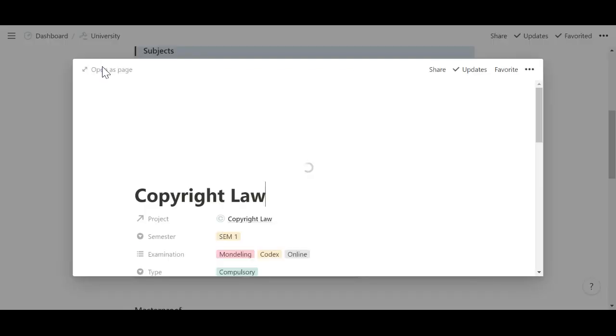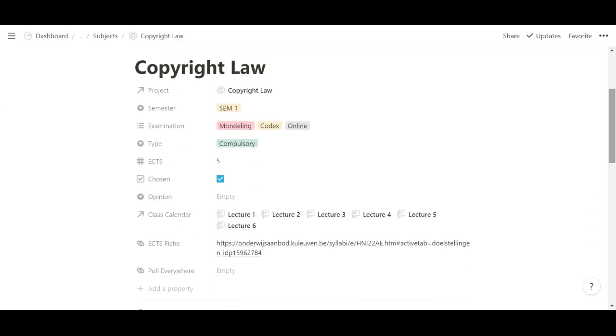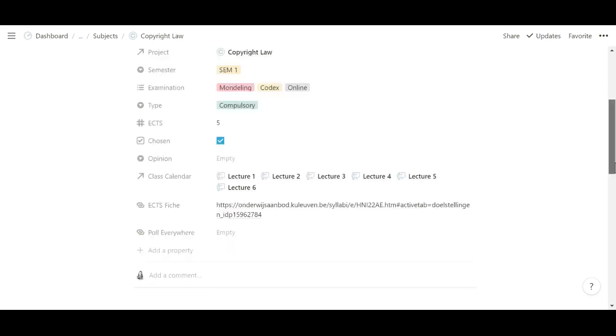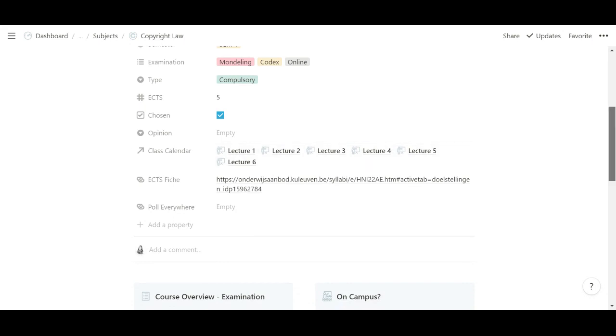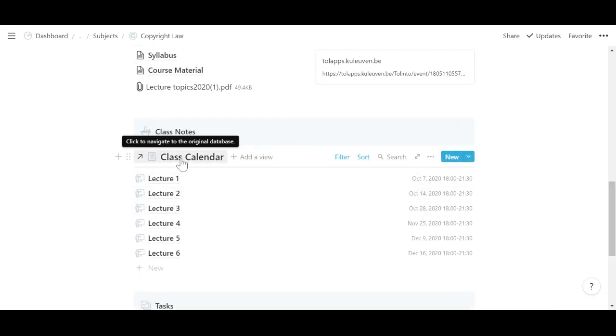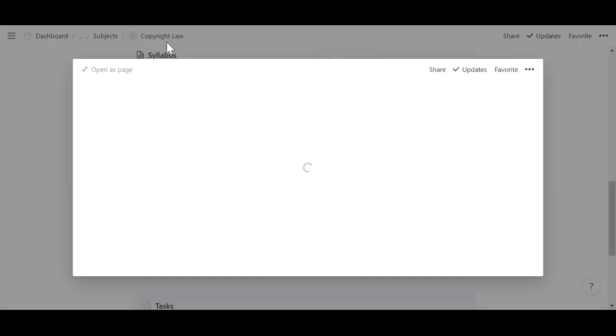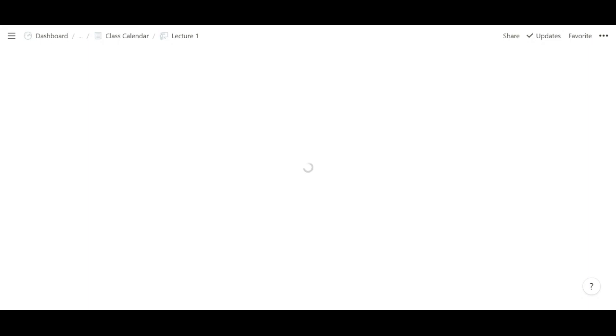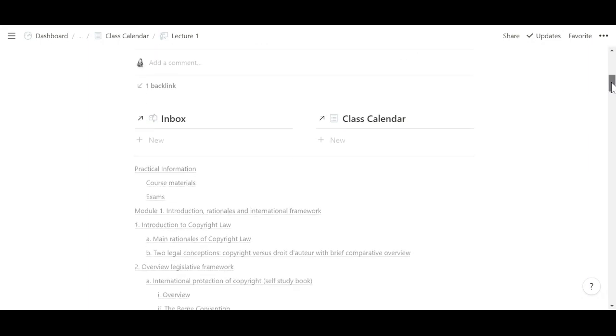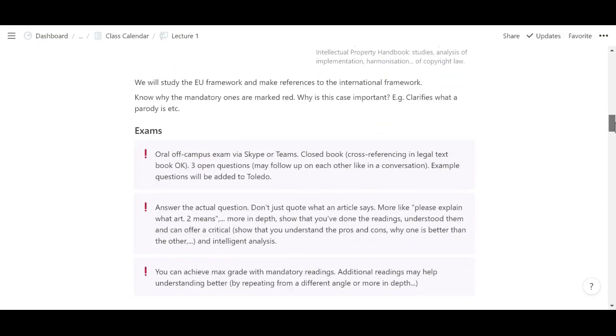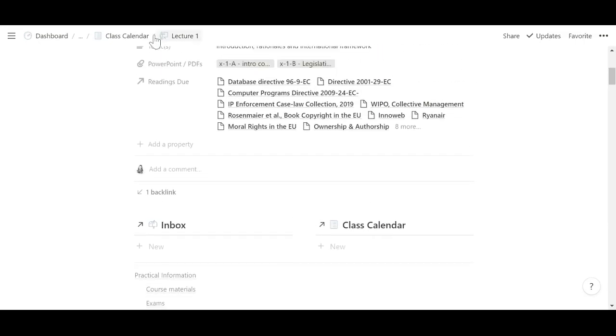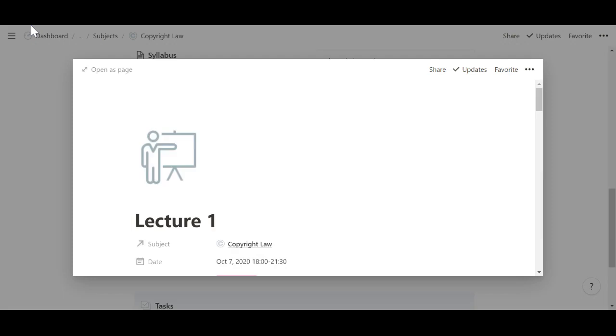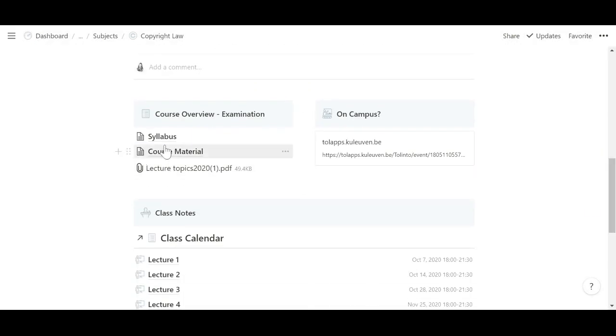So let's open up one of these classes to see what it looks like. So I just have filled in the type of examination, whether it was a compulsory course or not. And then I have all of my lectures linked to it. So let me show you what that looks like. That's the class calendar with all upcoming lectures. And then in there is where I write my class notes. Let me show you. Here we go. So this is where I write my class notes.